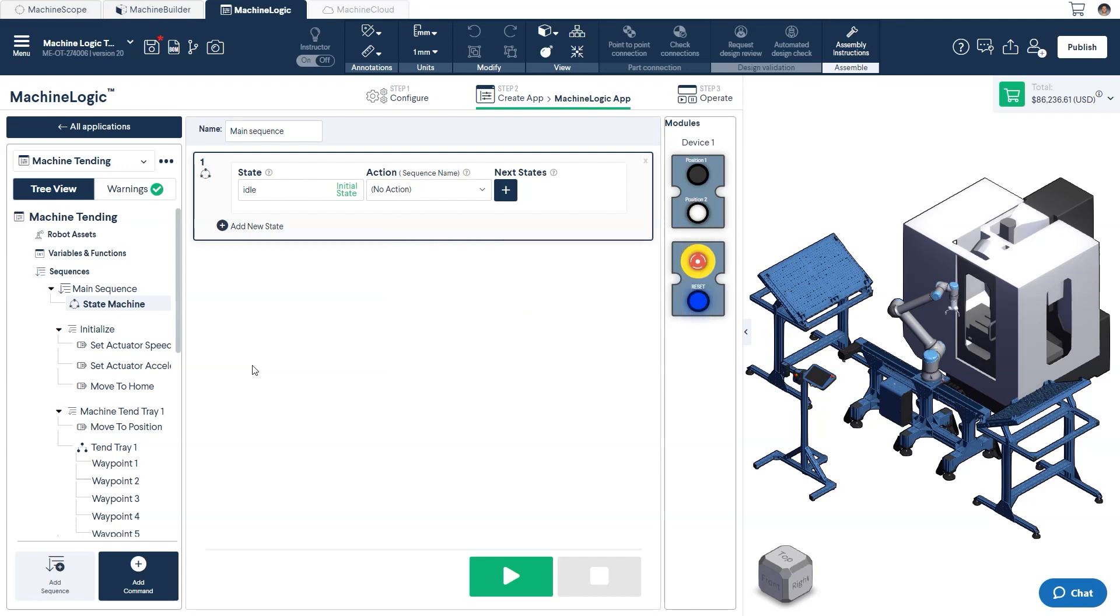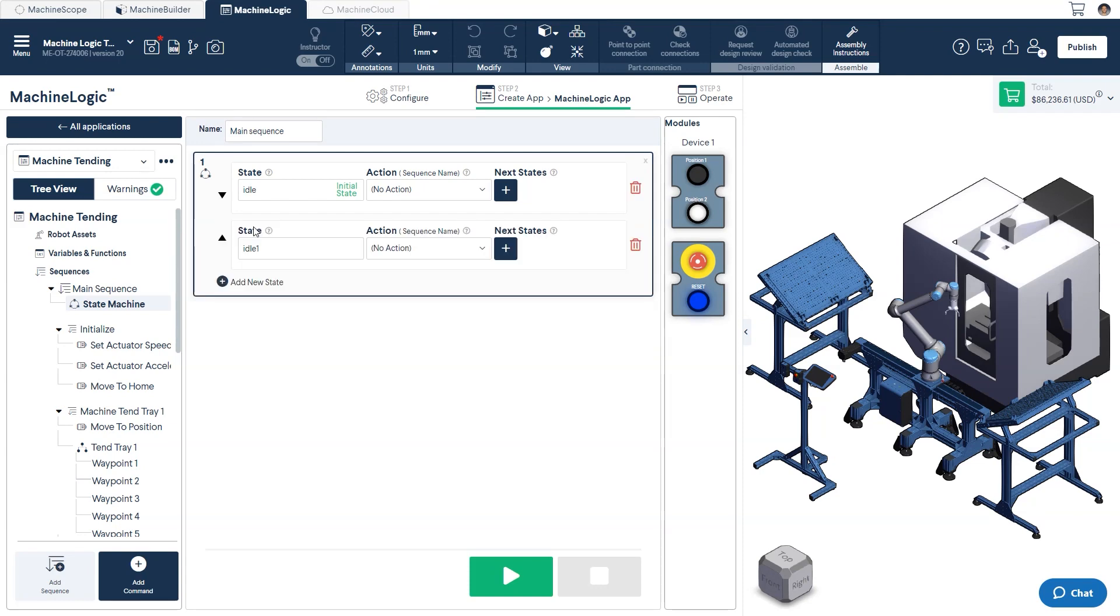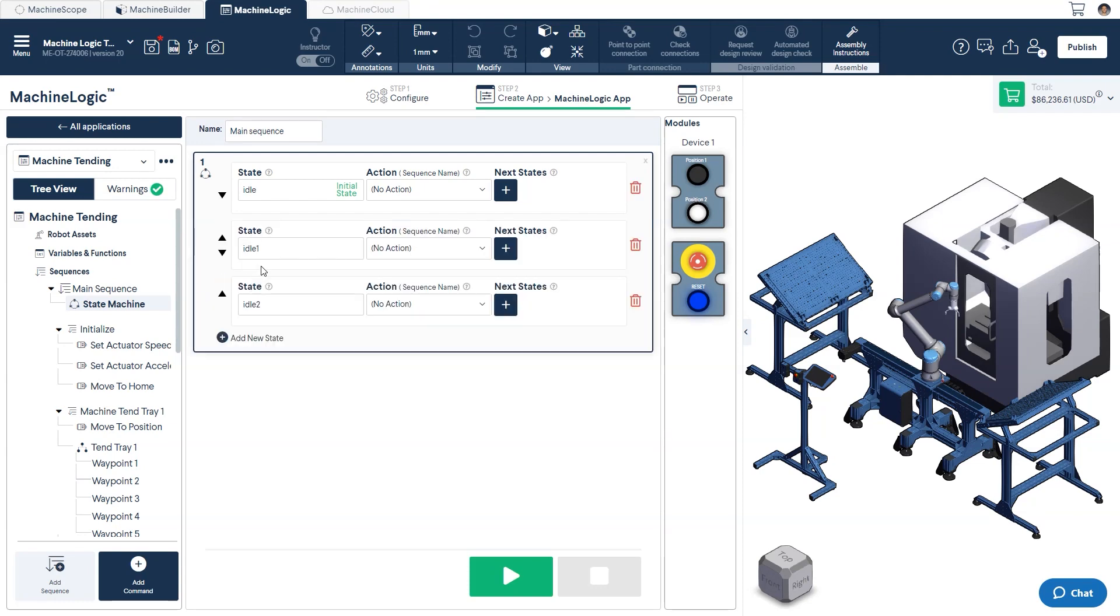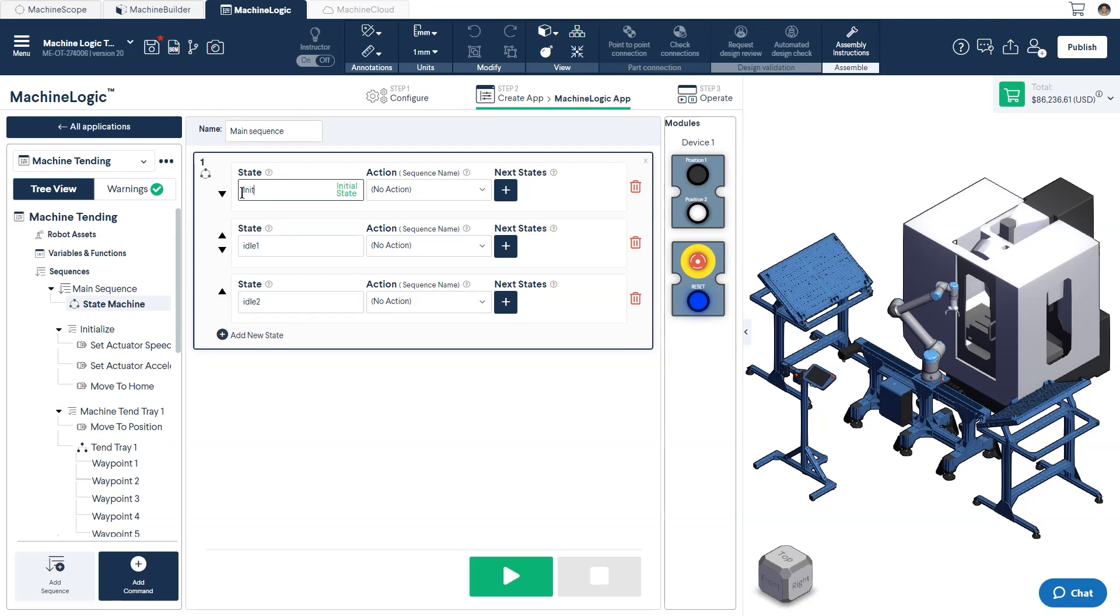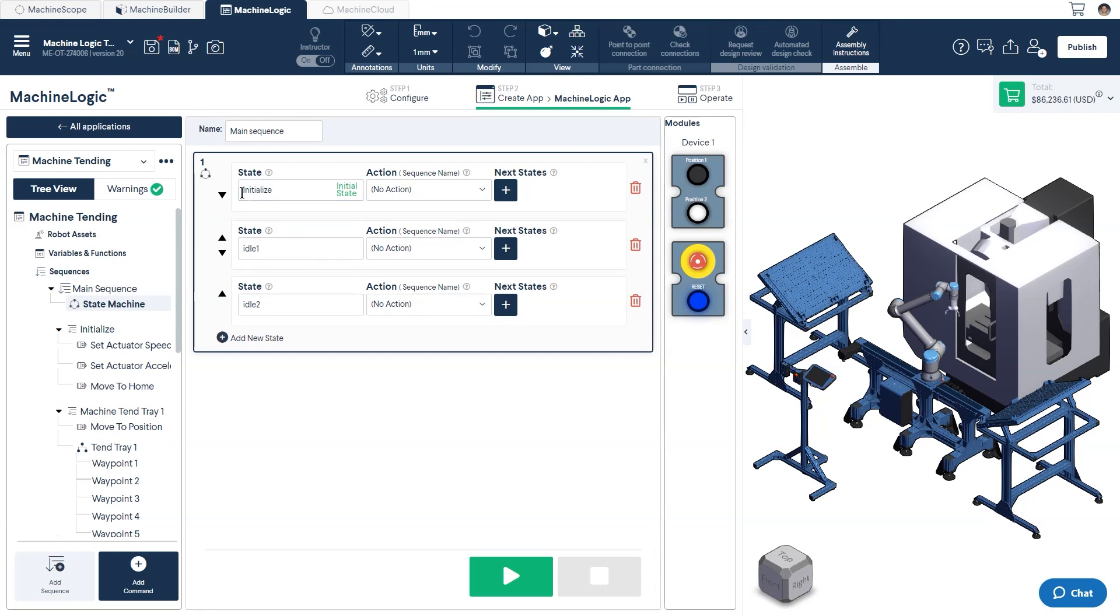We'll first create the three possible states that our machine can be in. Do this by clicking on add new state. Let's name the first state initialized and select the sequence initialized from the action drop-down menu. This will be the state that our system will start in for our state machine.